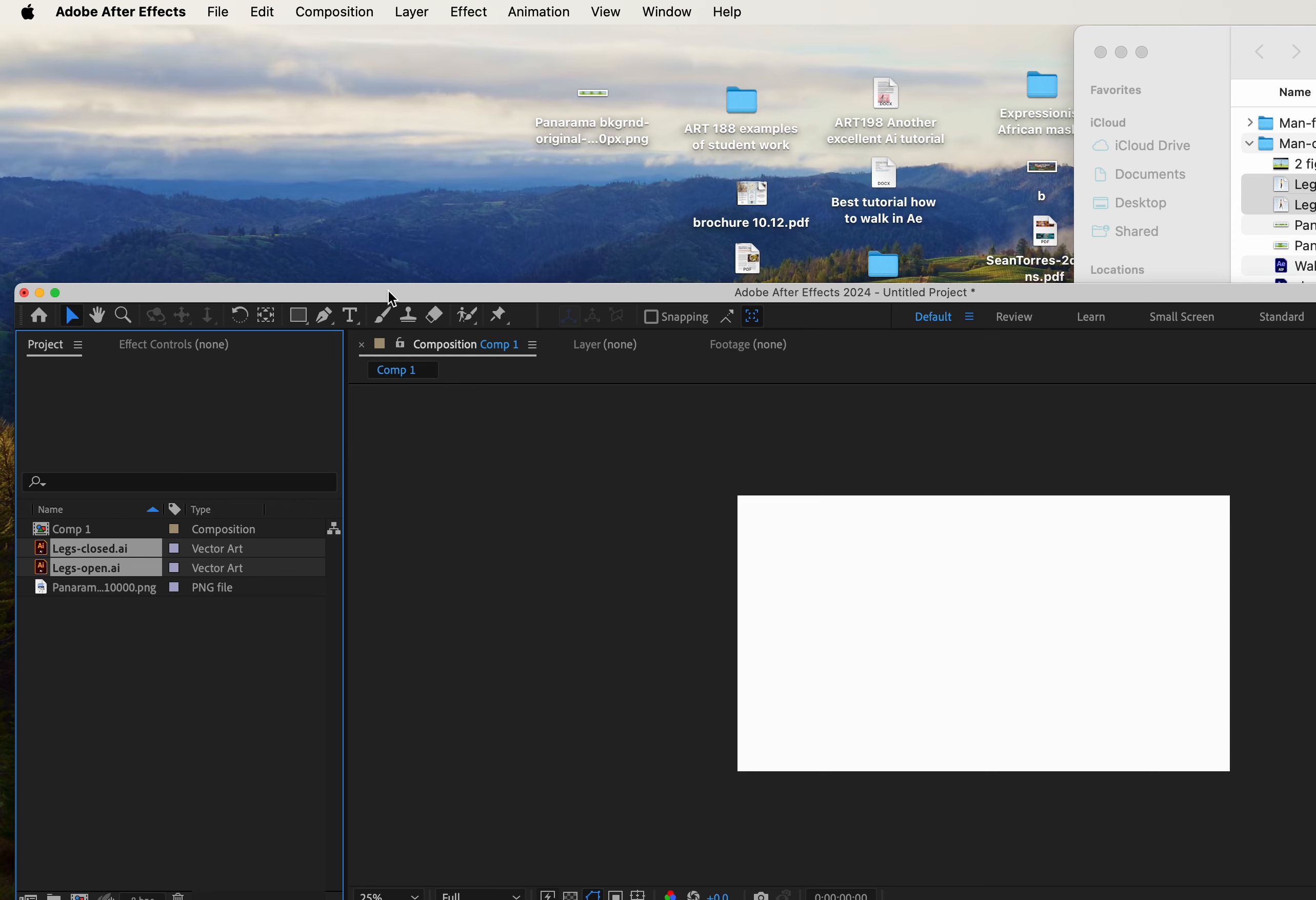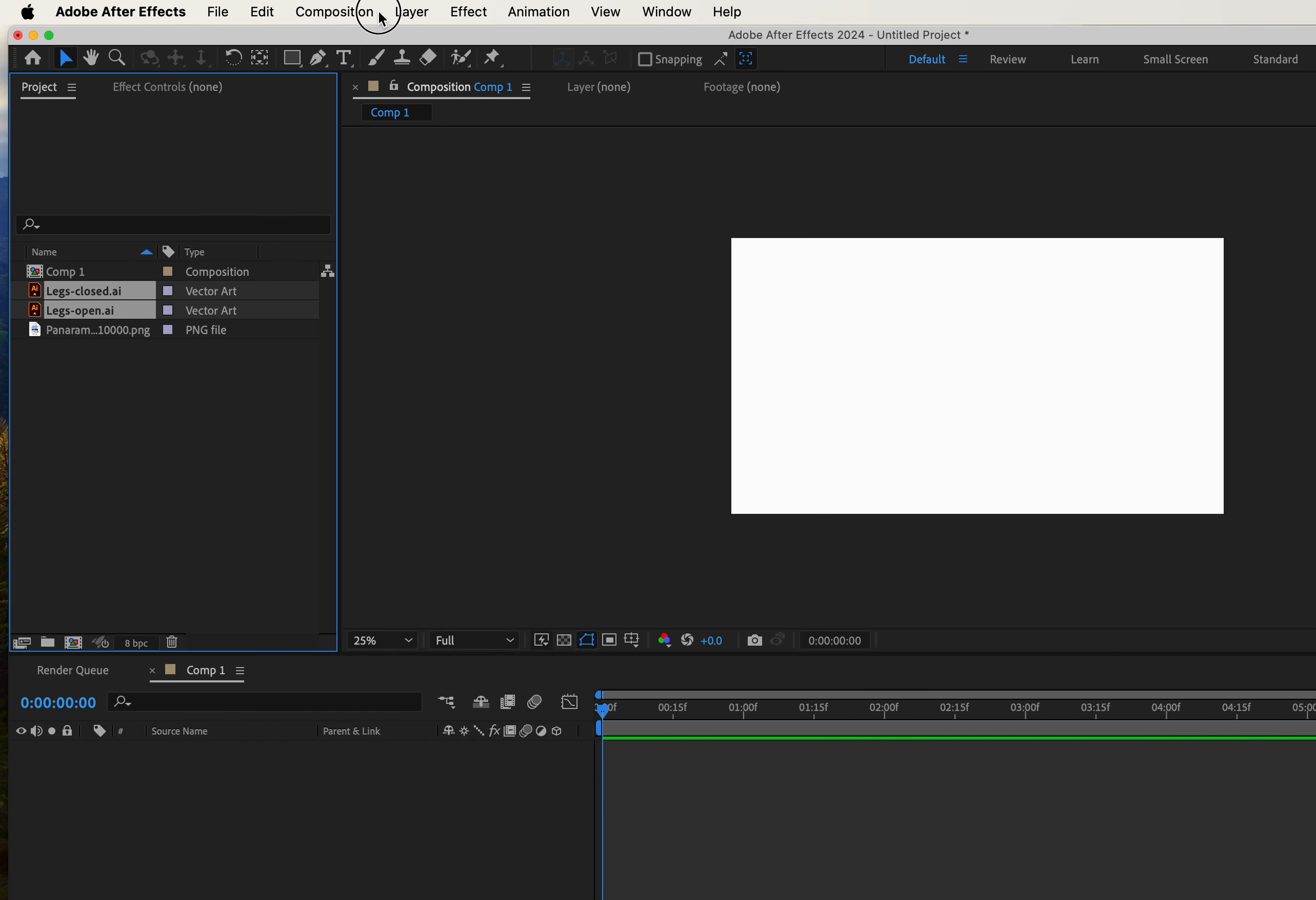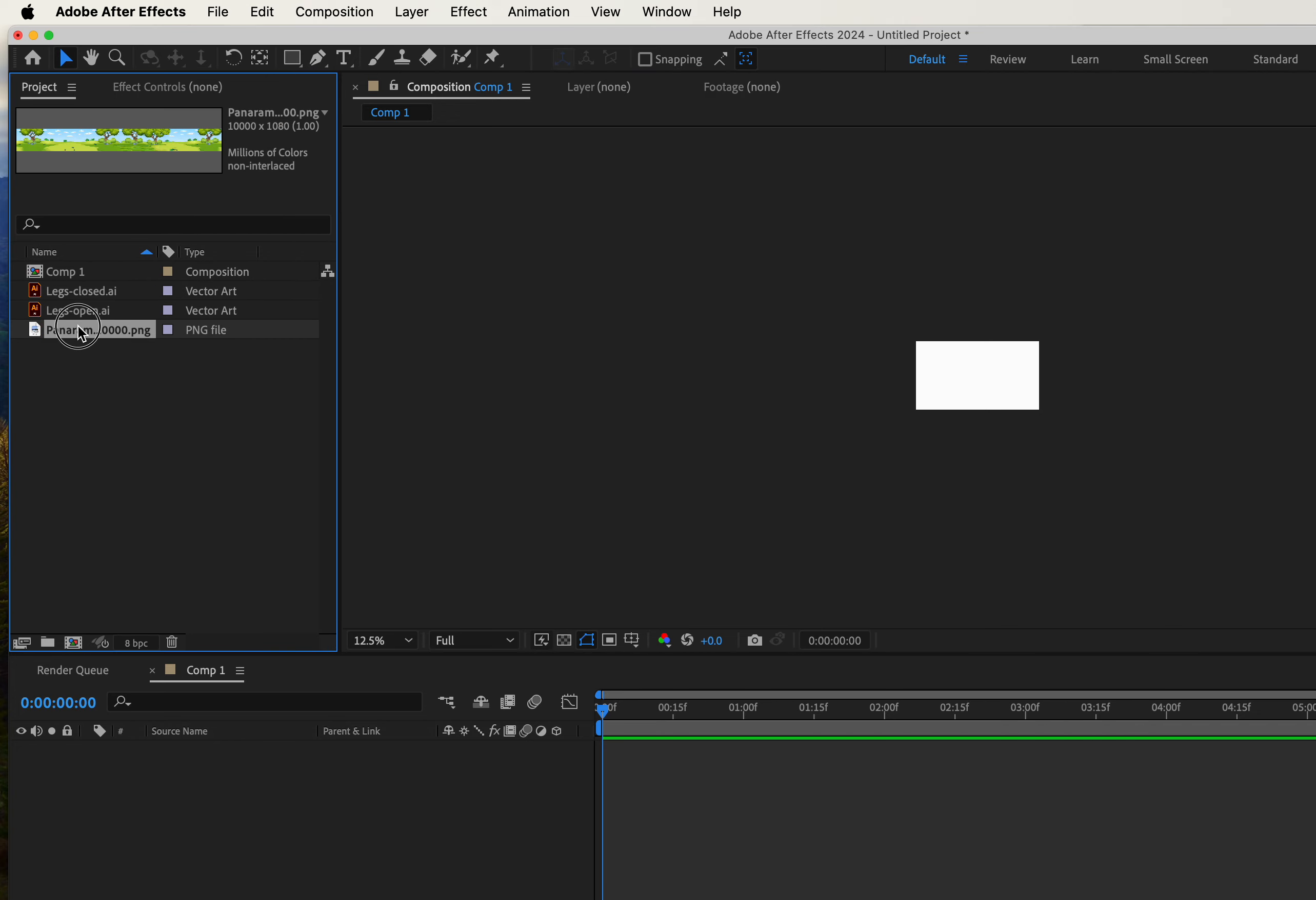As we all know, the walking in any animation is pretty complicated. This is going to be just a simple one. Now, the placing of the panorama background is important how you do it. I'm gonna do small size screen, 12.5%, and then I'm going to bring in, first of all, let's take the panorama and bring it in.